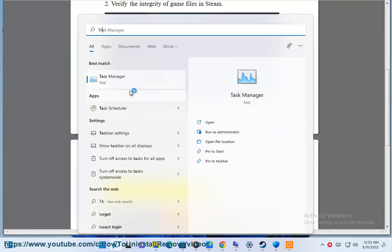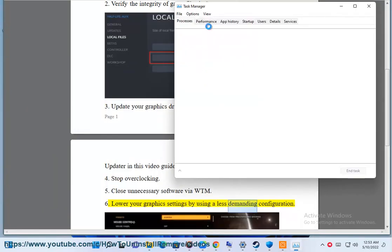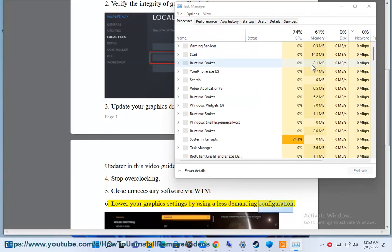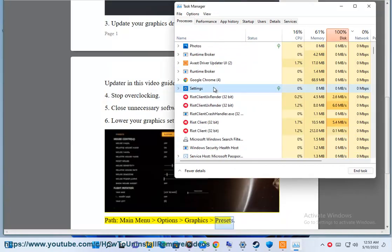6. Lower your graphics settings by using a less demanding configuration. Path: Main Menu > Options > Graphics > Presets.